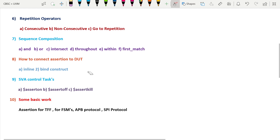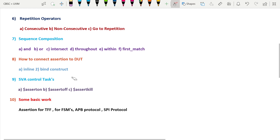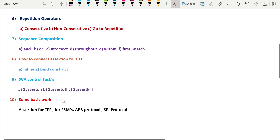The ninth part covers SystemVerilog control tasks: $asserton, $assertoff, and $assertkill. $asserton turns assertions on (they are on by default), $assertoff turns assertions off, and $assertkill kills active assertions.